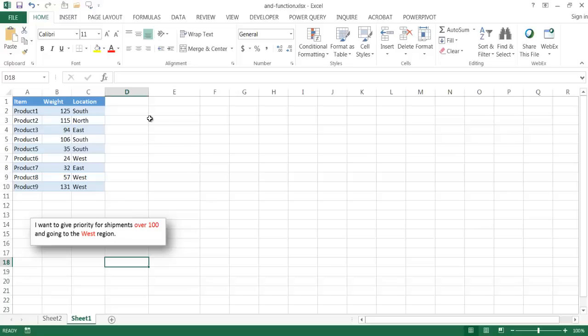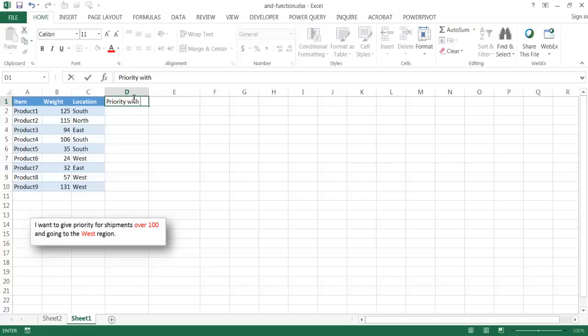Now you may think that, well, this could probably be done with an if statement. I can just go ahead and do, I'll just kind of title this priority with if, right?